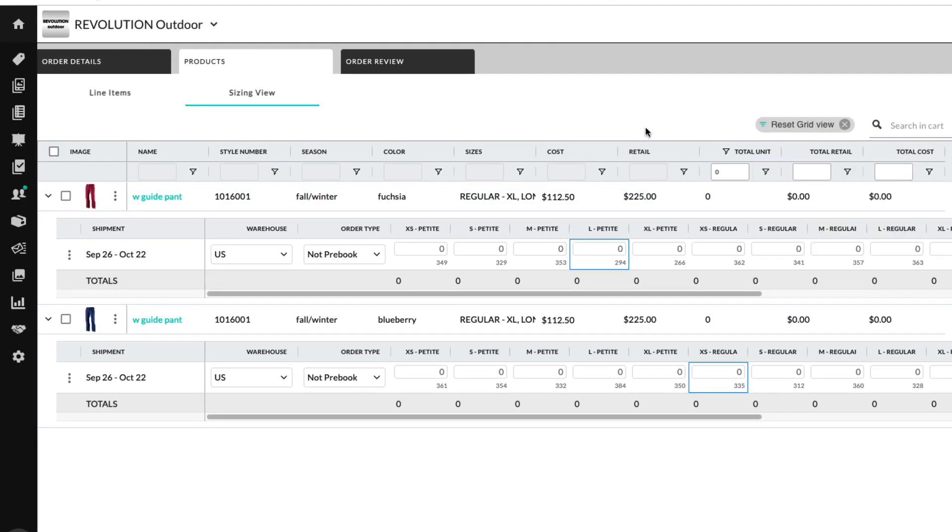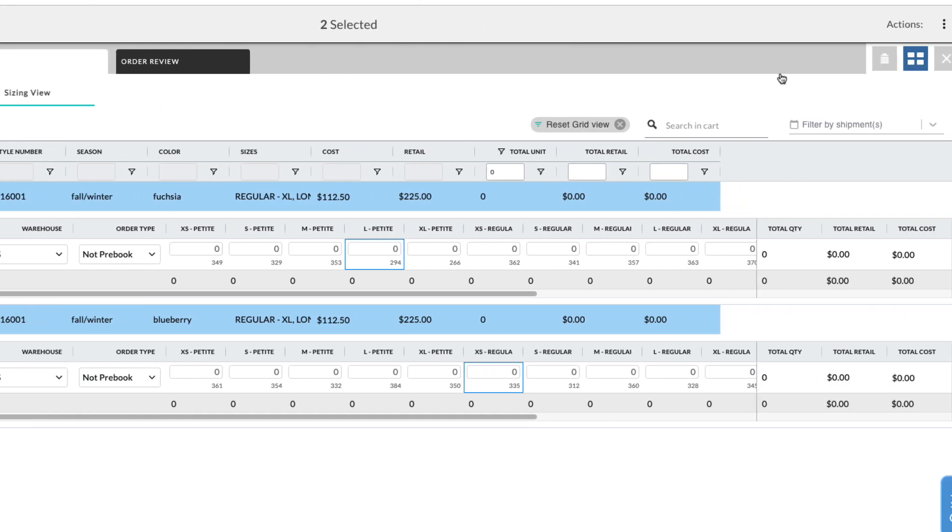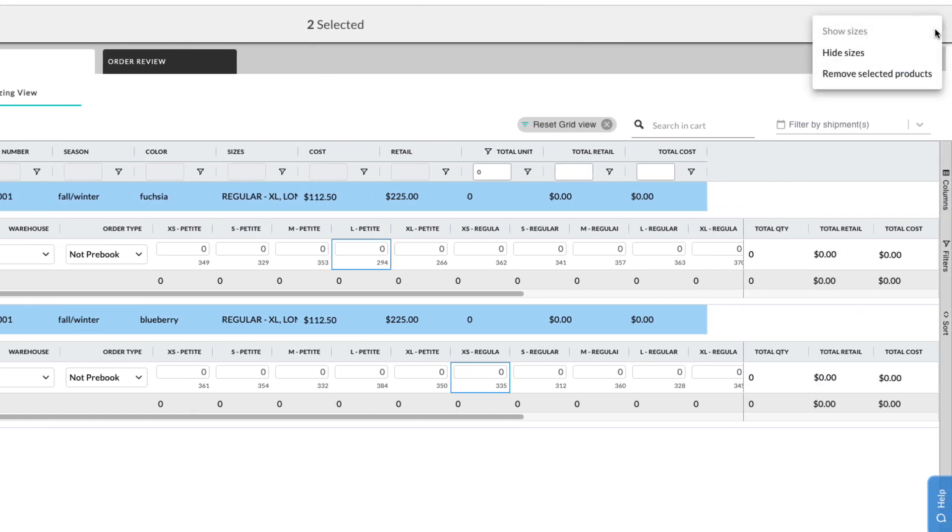For these products, we can either add quantities like we did before, or remove them from our order. To remove them in bulk, select the checkbox for each product and then use the Actions menu in the upper right corner to remove the selected products.